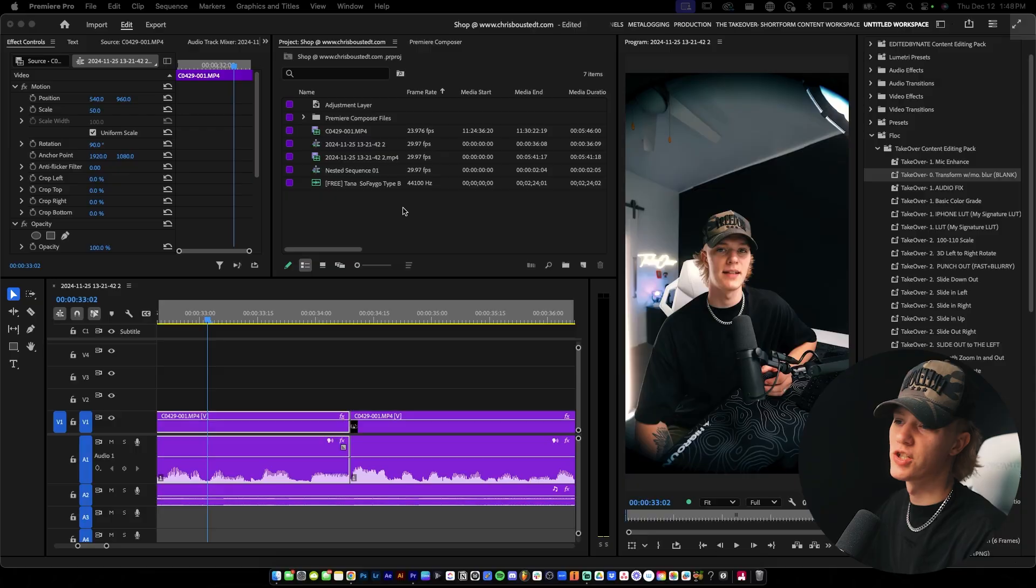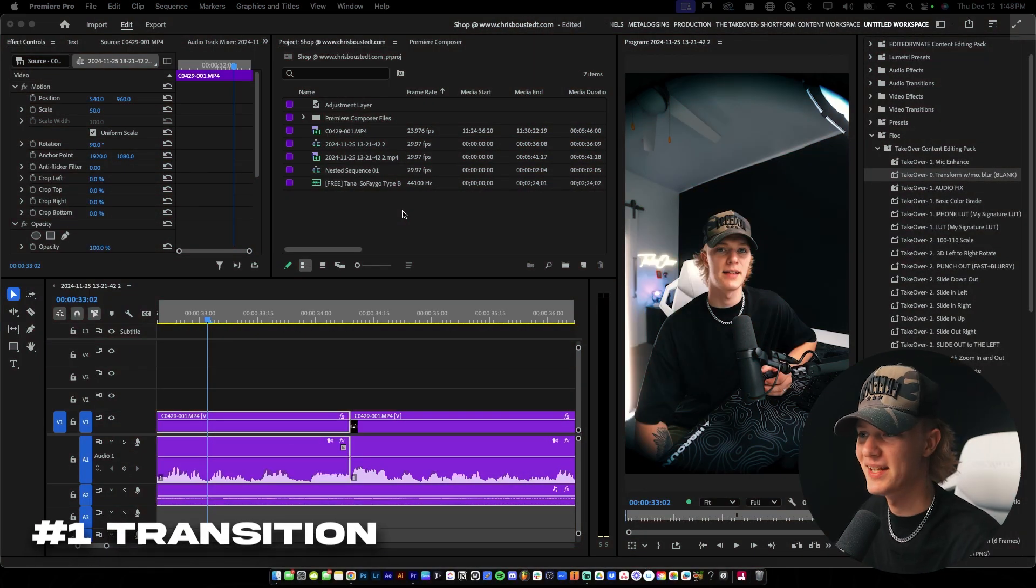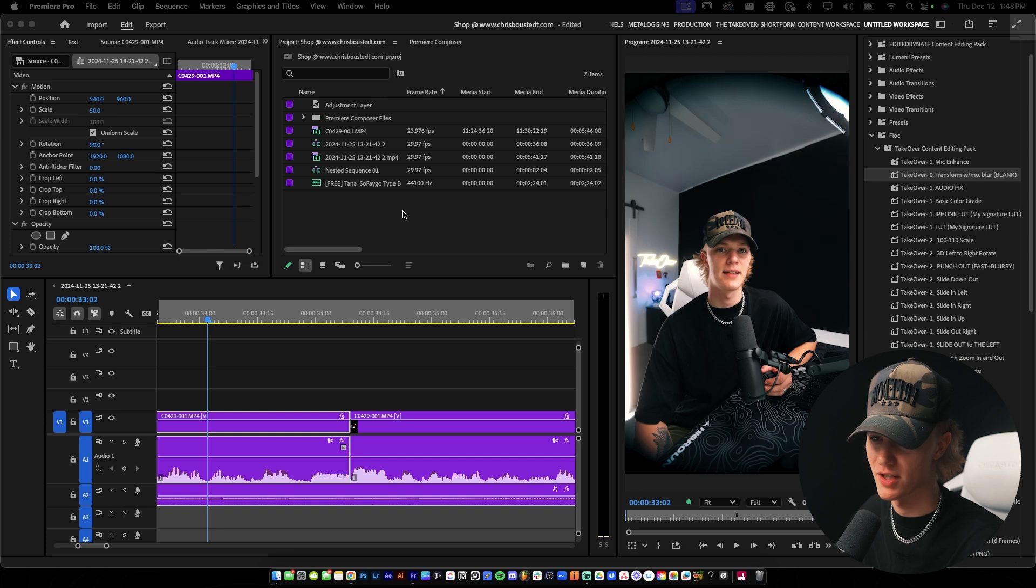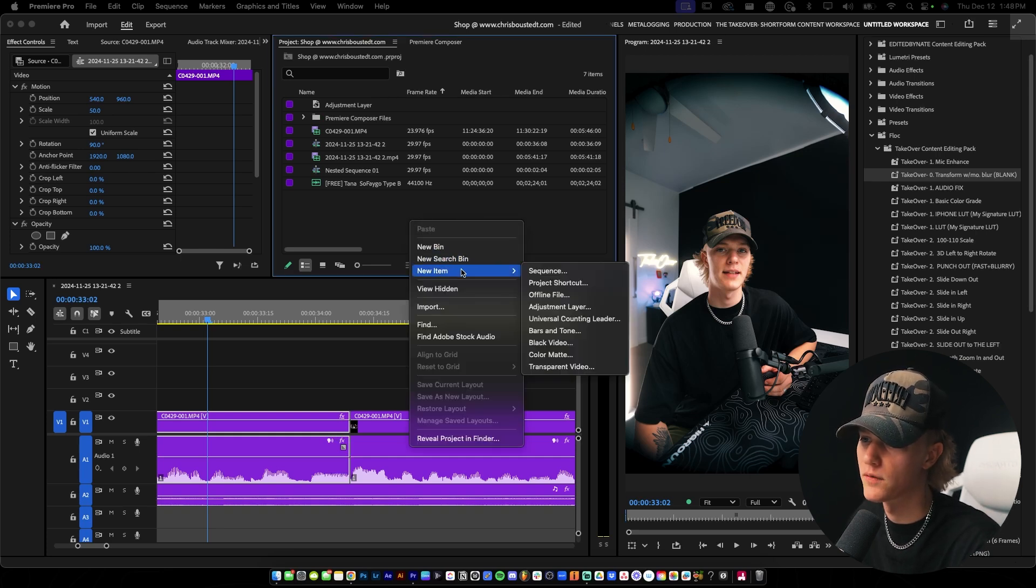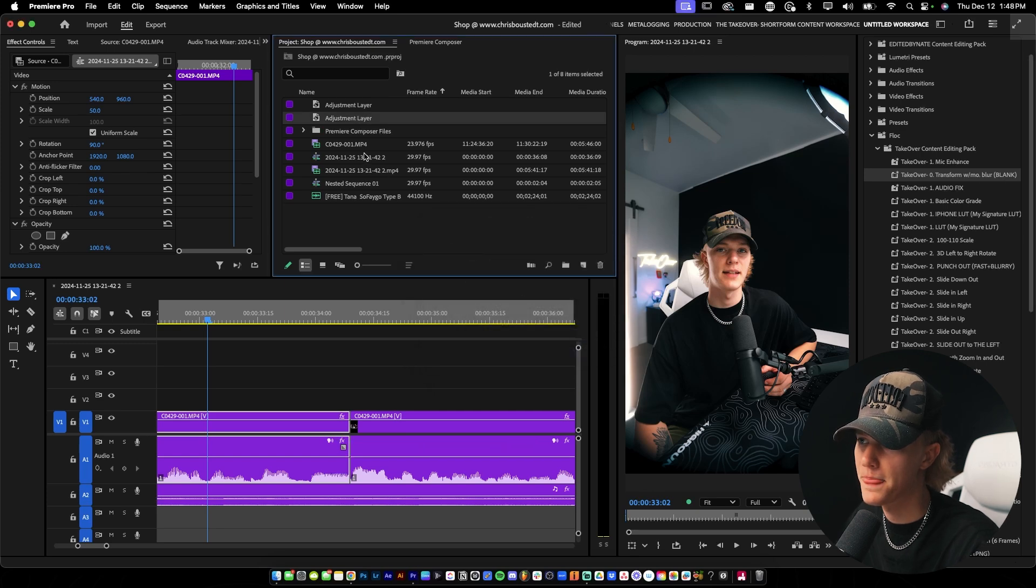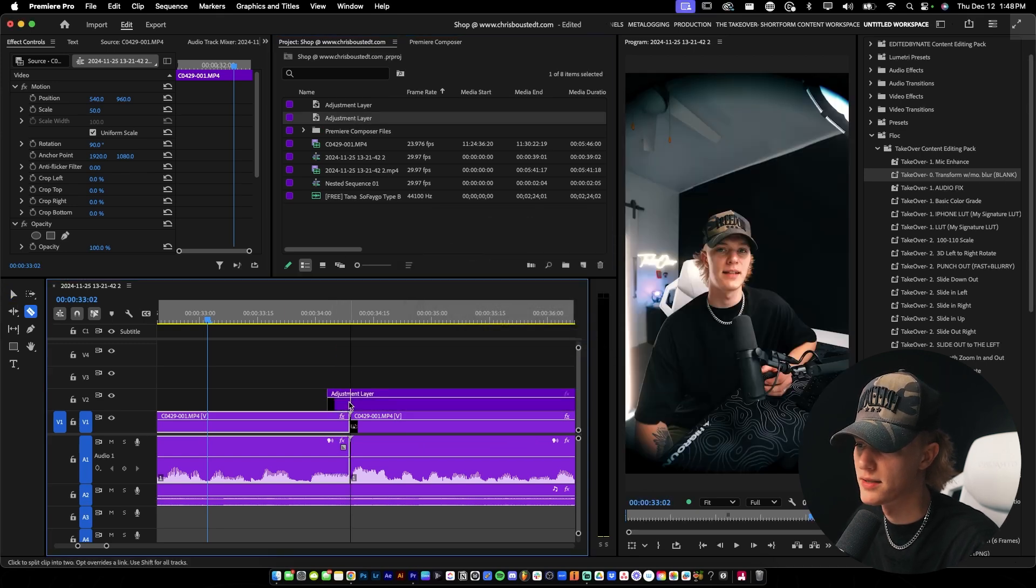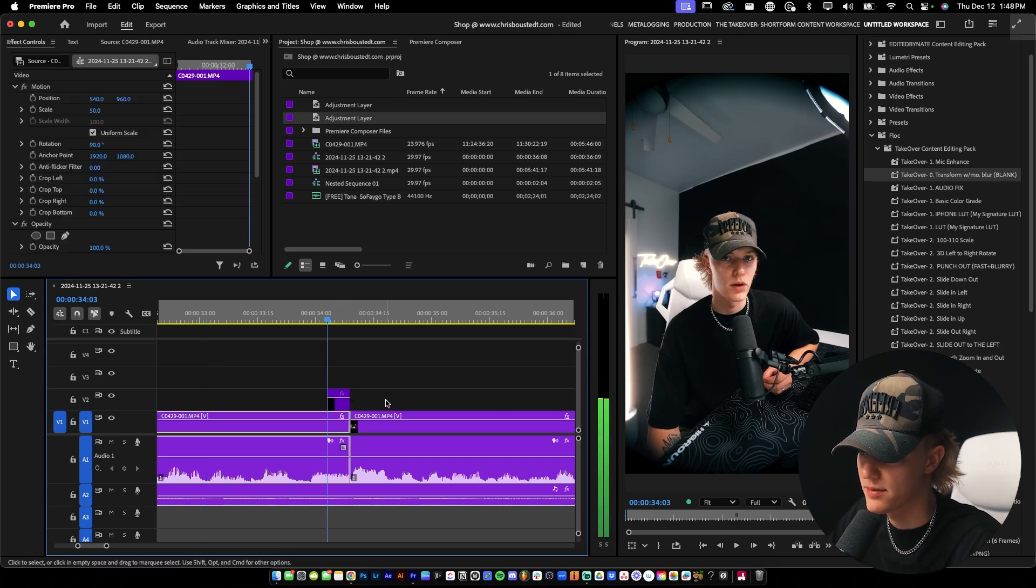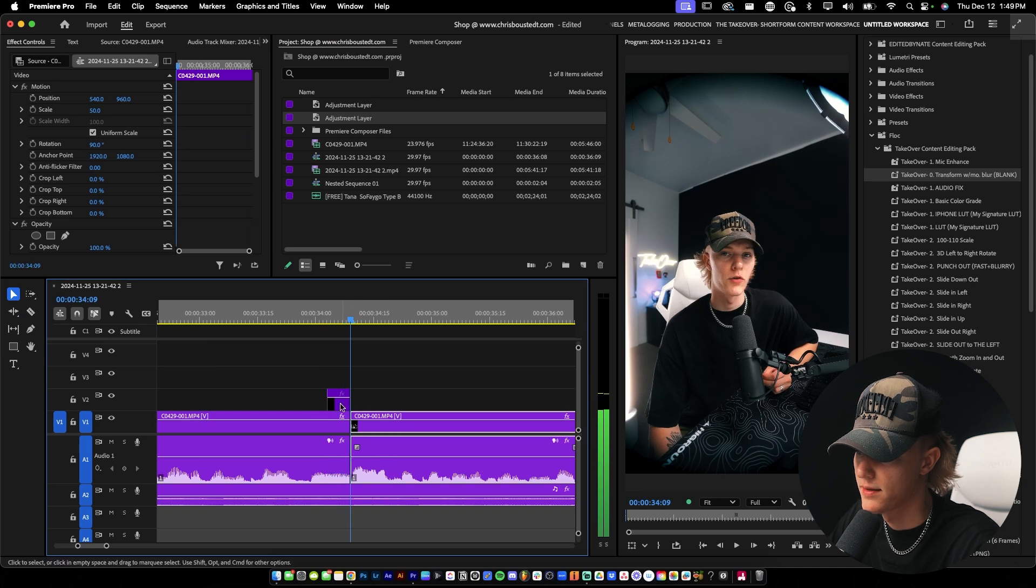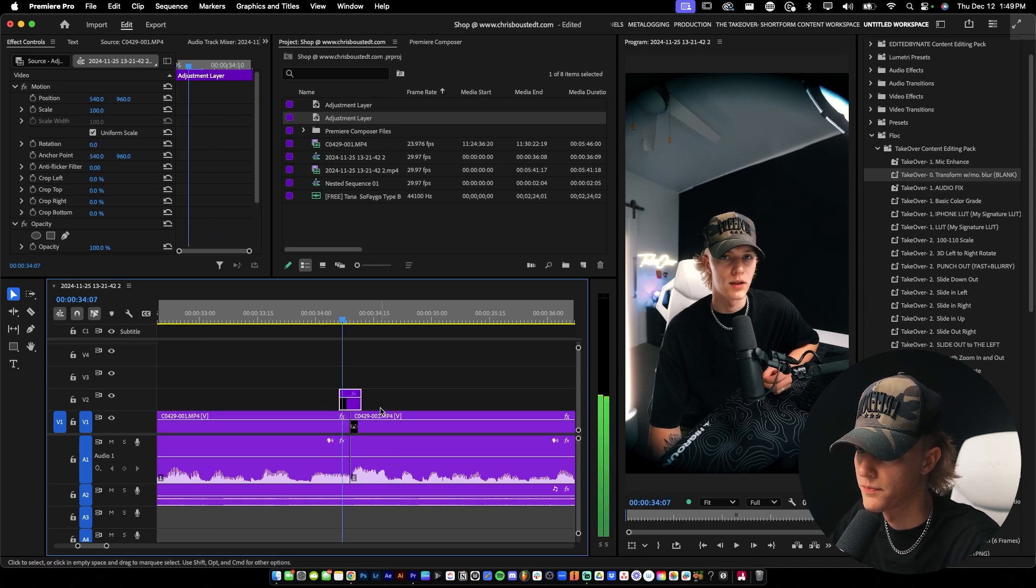Okay, so first transition is going to be the camera blur sort of transition. The way you want to do it is you want to go to new item over here and get a new adjustment layer. Hit OK and then drag and drop the adjustment layer onto your transition or where you want the transition to be. And then we're going to just cut it to about six frames. And we're going to go back three and we're just going to move the third one into the middle.